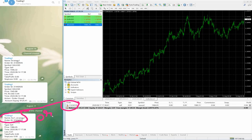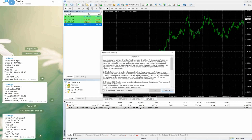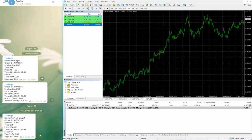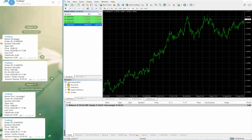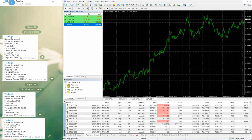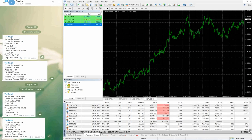Whenever we place the order on MT4, that order is automatically brought into Telegram — it gets copied to Telegram. You can verify the same order with order ID, symbol, price, profit and loss, time, date, and the total equity of the account.